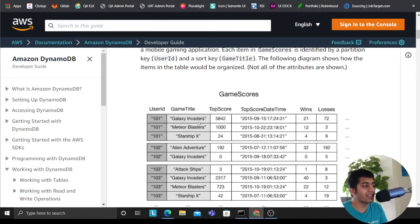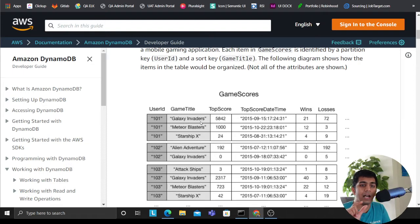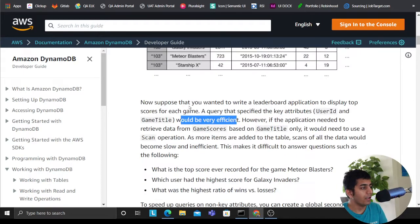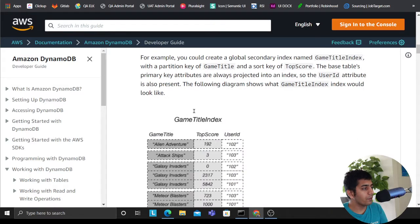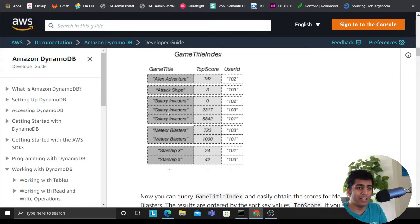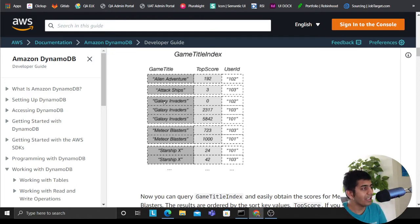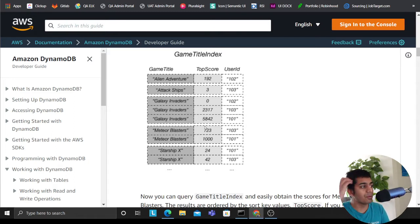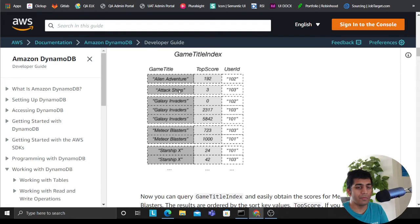So what the author says is that you can set up a GSI, which means GSI allows you to have a different partition key and a sort key. So now the author says that you can have a partition key or primary key, in layman language we can set the hash key as game title and we can have essentially the sort key as the score. That way it becomes much more easy. I can say, hey, give me the top score for attack ships, right? So it becomes easier, right?